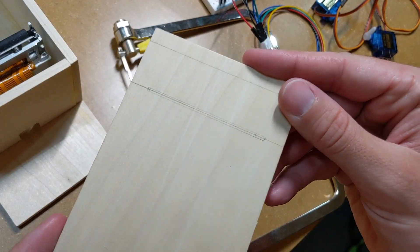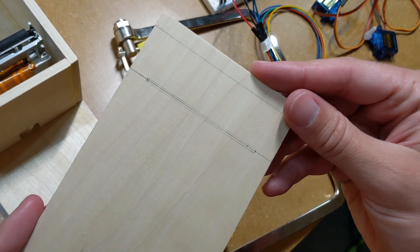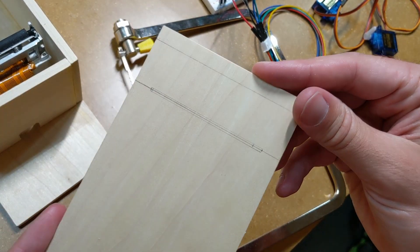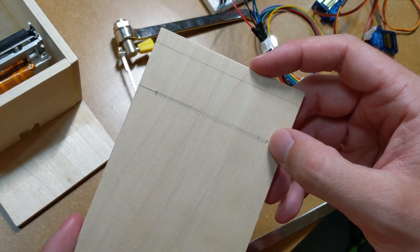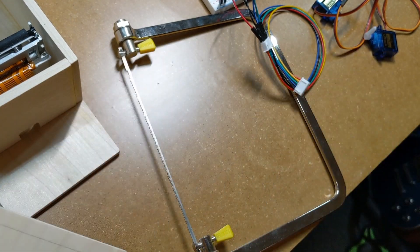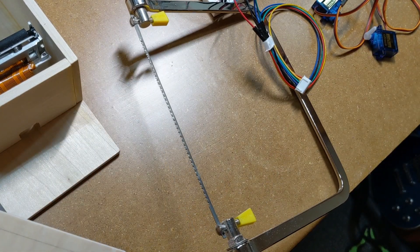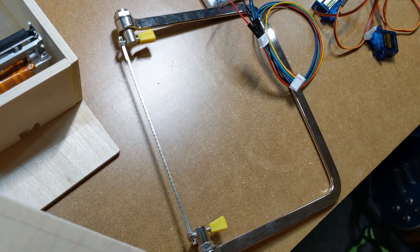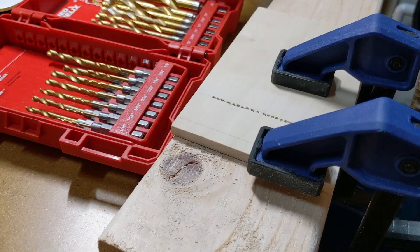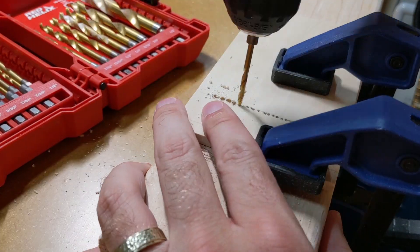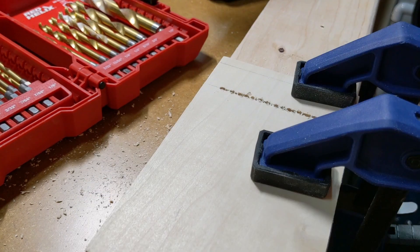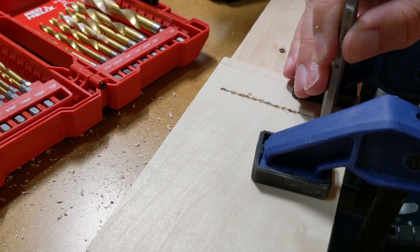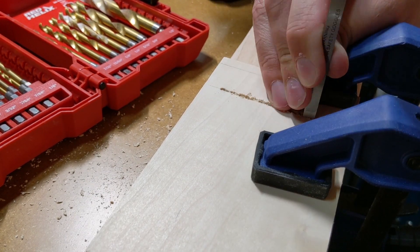The trickiest part by far was cutting the slot in the lid that the paper would come from. I wanted it to be as thin as possible, and my coping saw blade would have been too thick, so I drilled a bunch of holes as close together as I could and removed the wood in between them with a chisel.